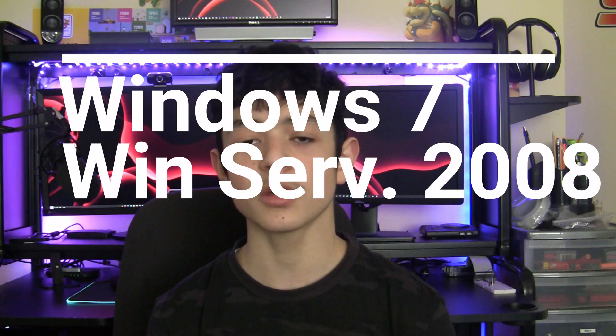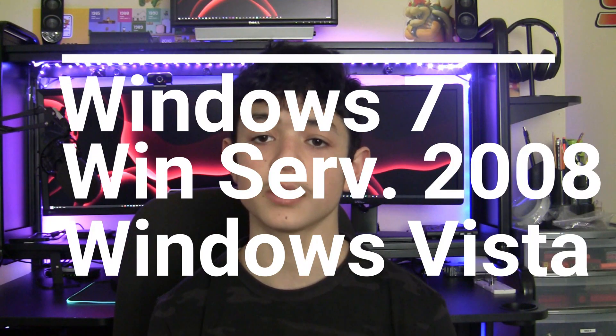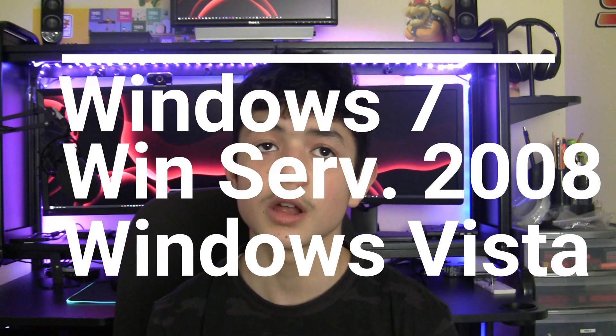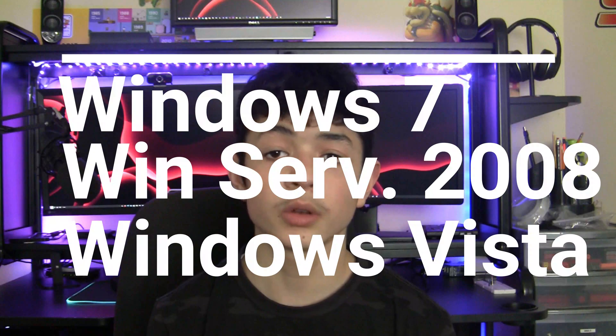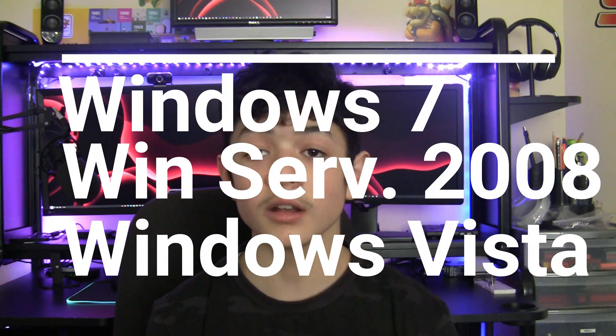This is the laptop that I've done quite a few experiments on. I installed Windows 7 on it—sorry, I downgraded from Windows 10 to Windows 7. I installed Windows Server 2008 on it, and now I'll be installing Windows Vista on it.